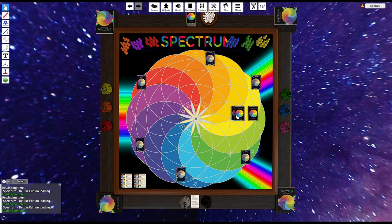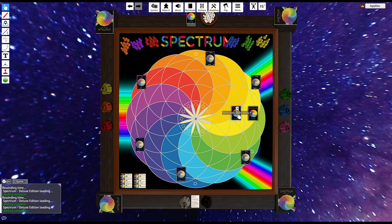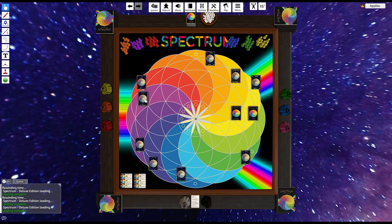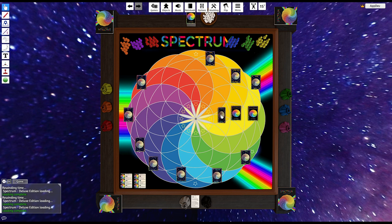We're just going to do the same exact thing for the secondaries. So blue-purple is going to be worth 5. Orange-yellow is going to be worth 7. Purple-red is going to be worth 3. Blue-green is also going to be worth 3.